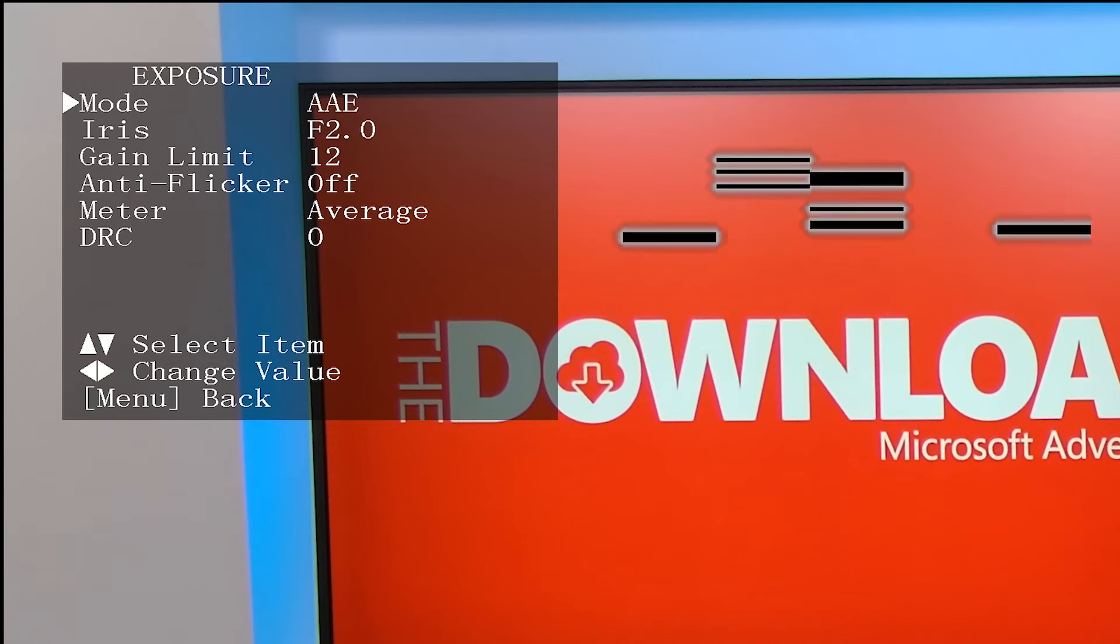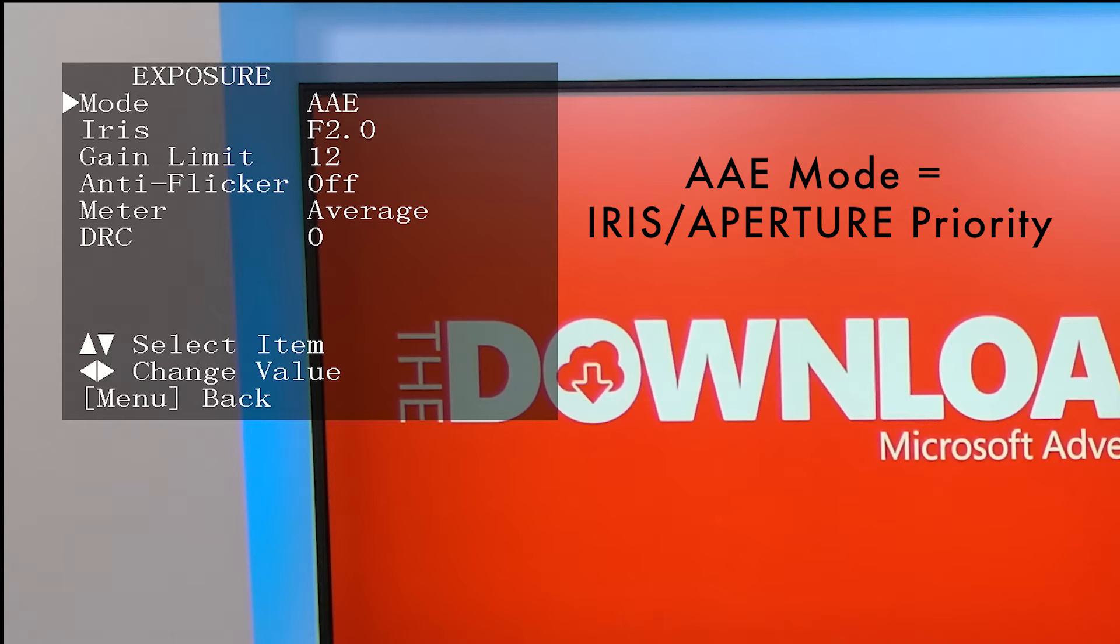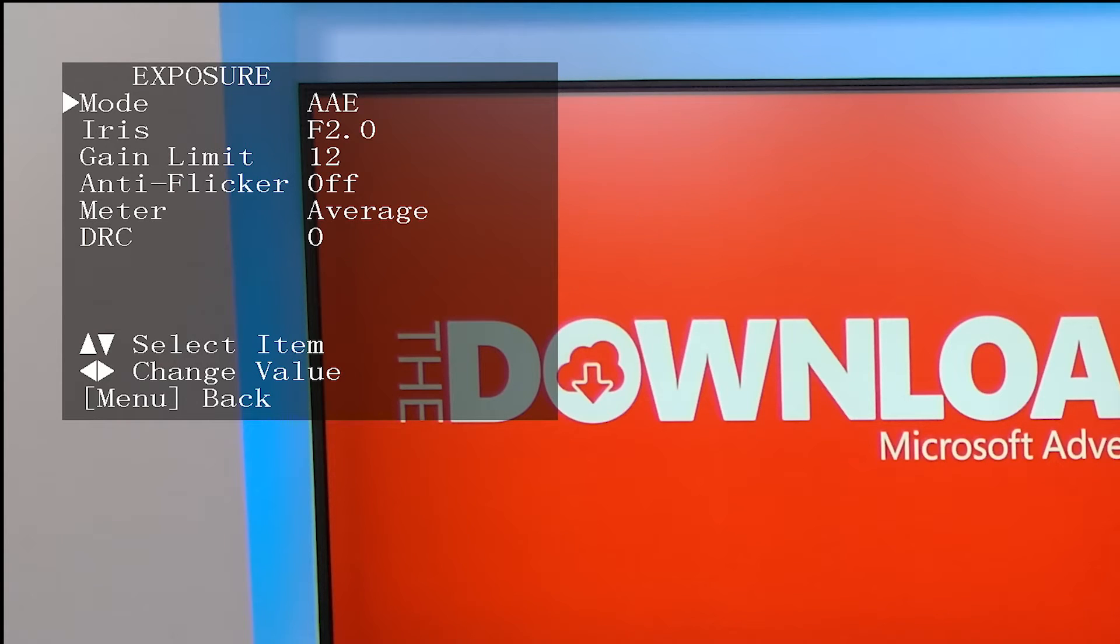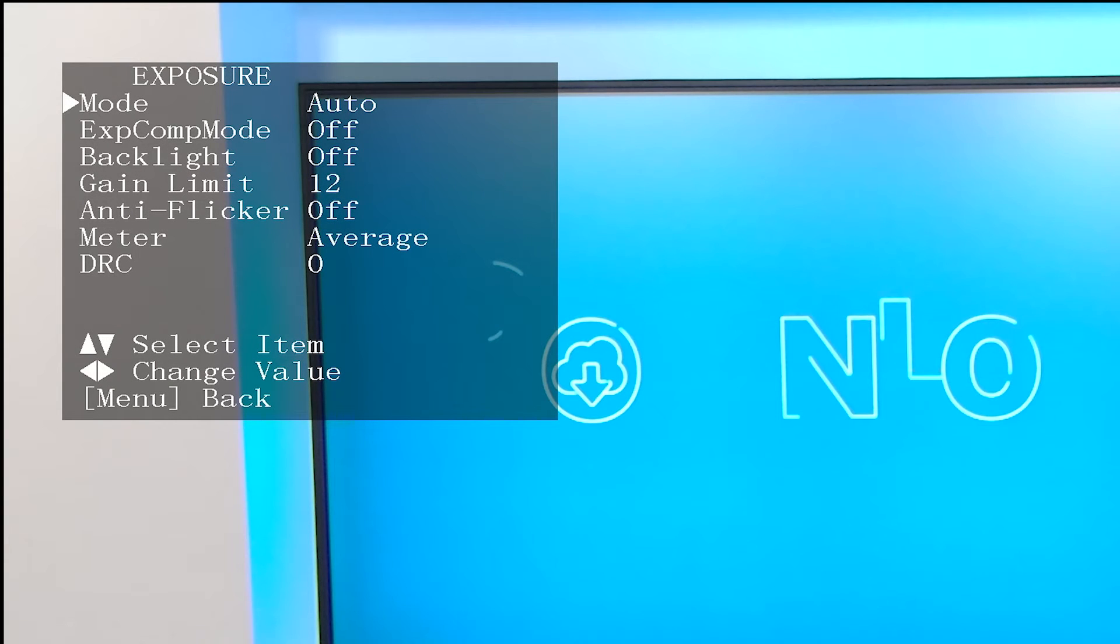AAE mode sets the aperture or iris to a fixed setting, gives that priority, and then adjusts the shutter speed on automatic as well as the gain up to the limit that you set.